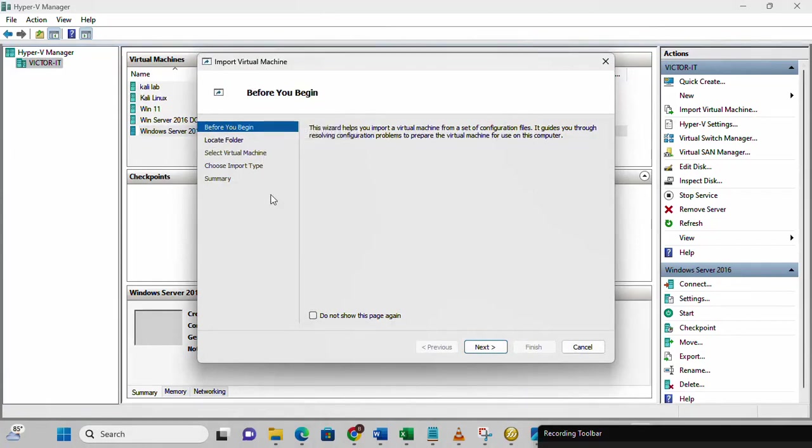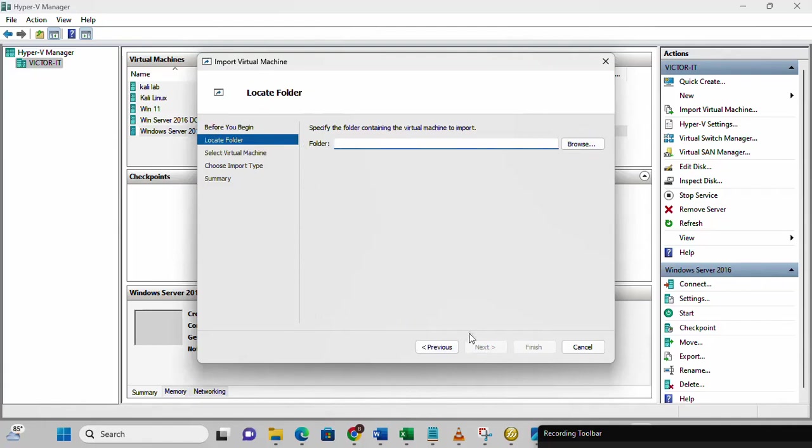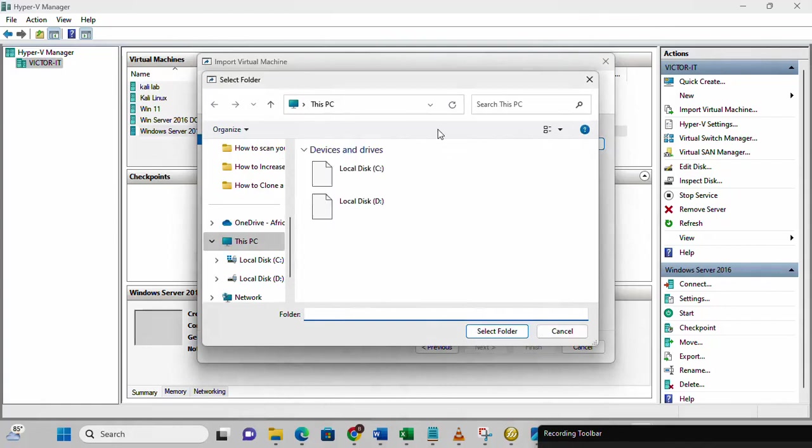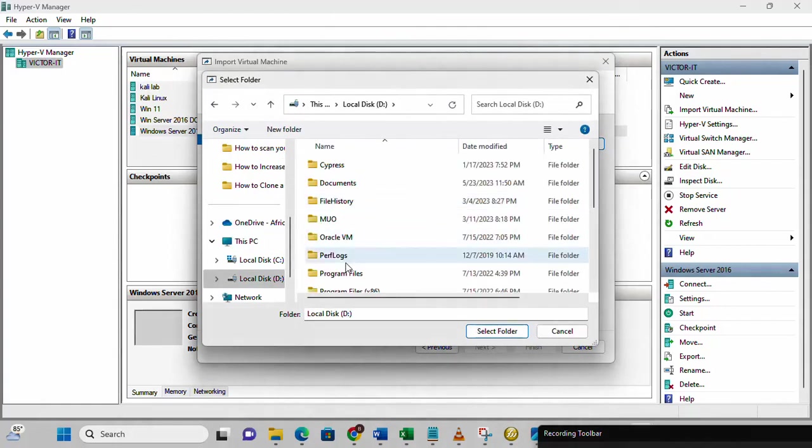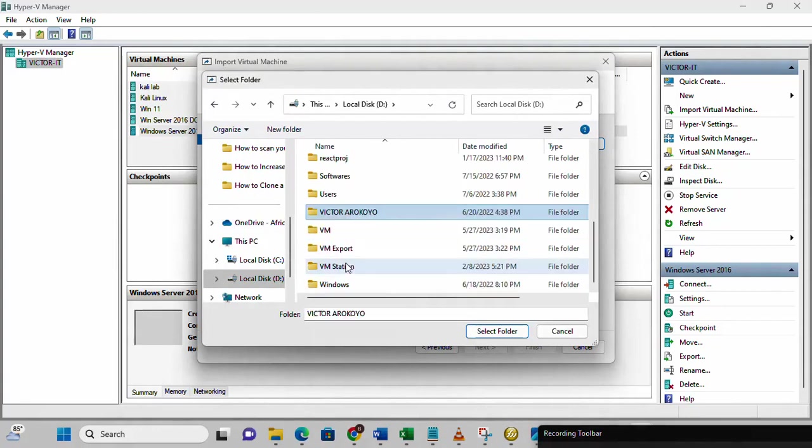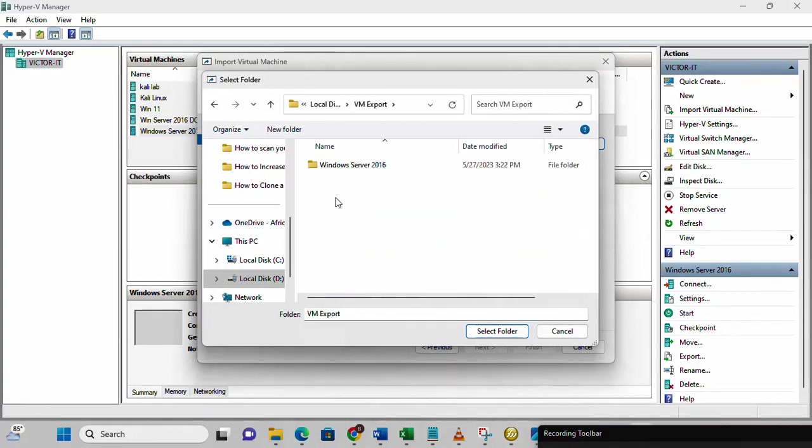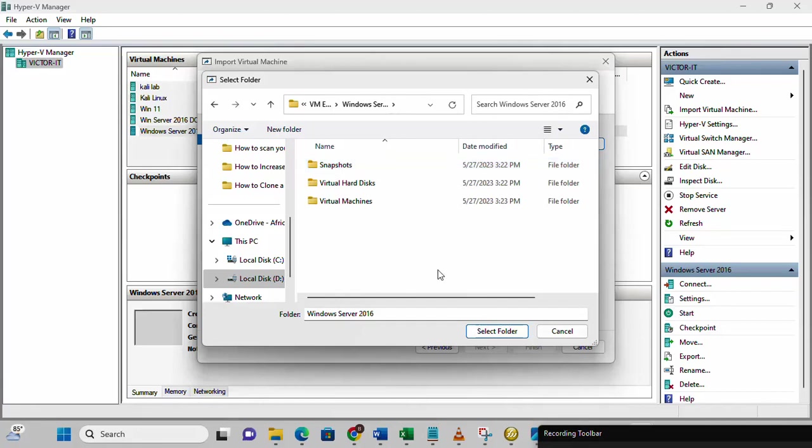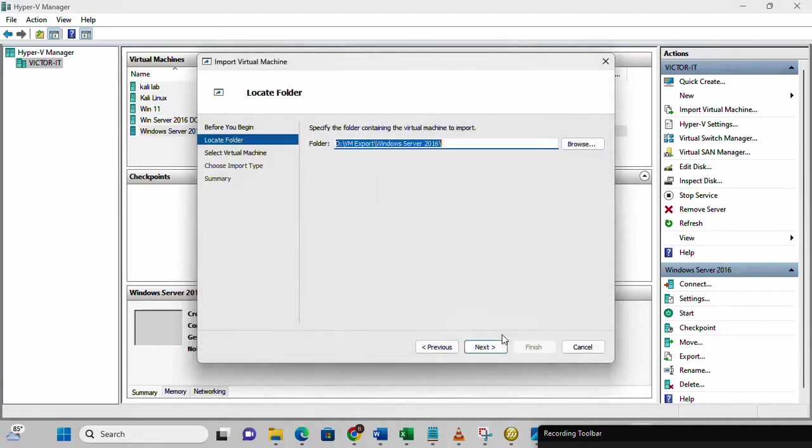Once you click on it, just follow the wizard one after the other. Then here it's saying specify the folder containing the virtual machine to import. We are going to locate the earlier folder we created for the exports. This is the folder that has everything, all the VM files. I'm selecting it. Once that is done, just click next.